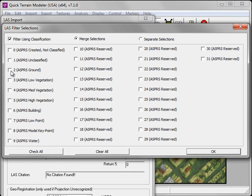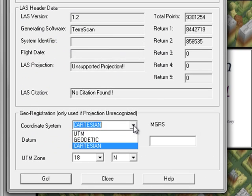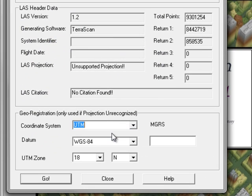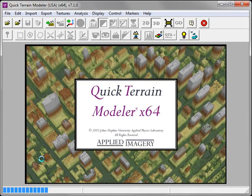I'm going to select Class 2. Only those points that correspond to Class 2, that is the ground point classification, will be imported into QT Modeler. As before, I'm going to select UTM as the coordinate system and click Go to import the LAS file.